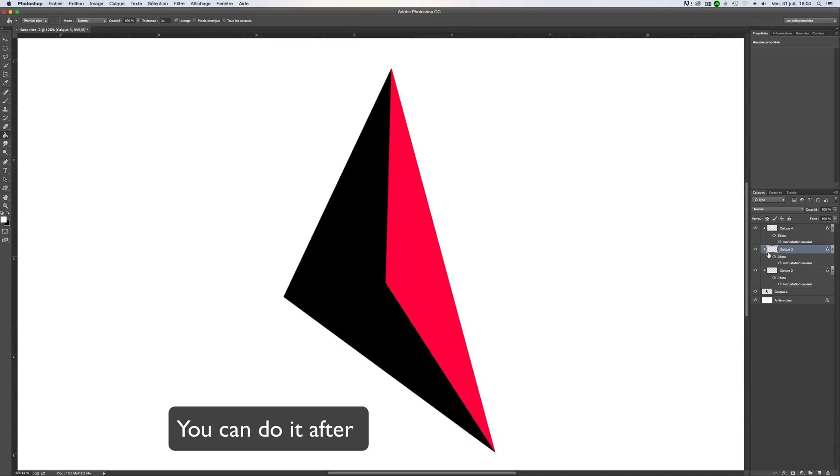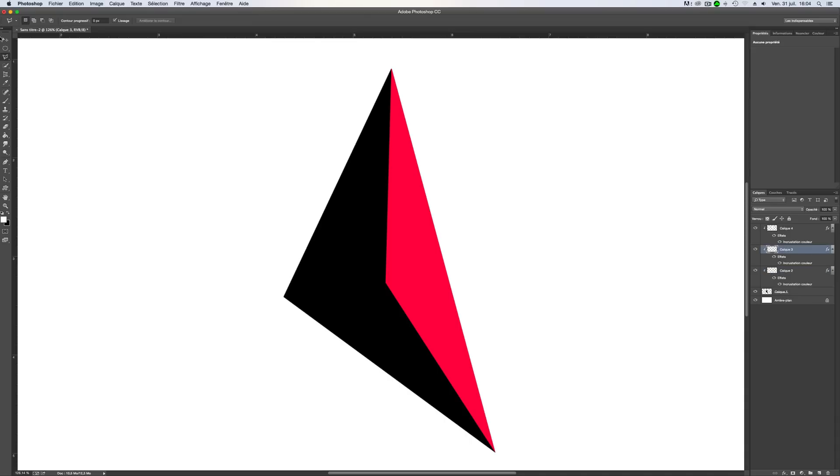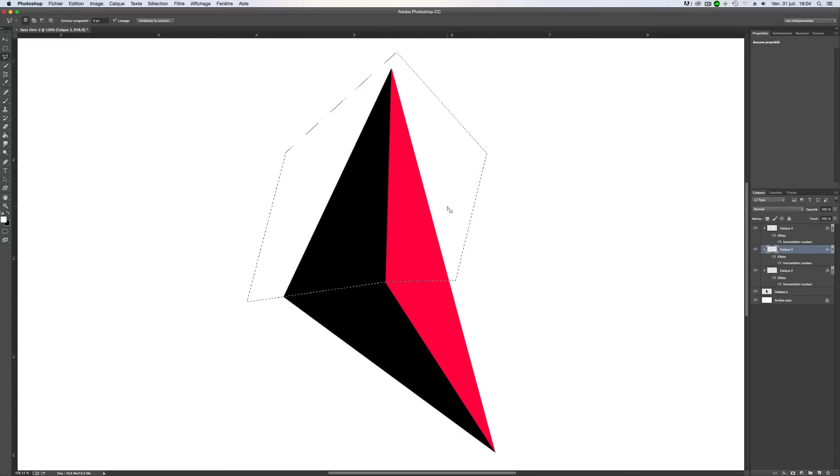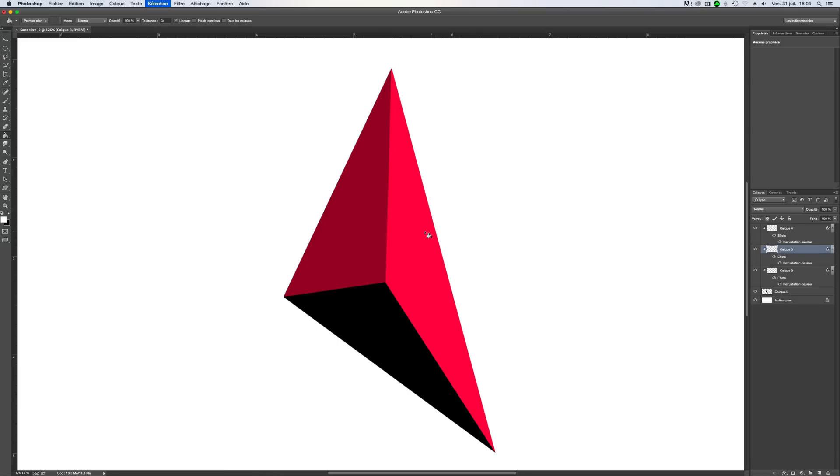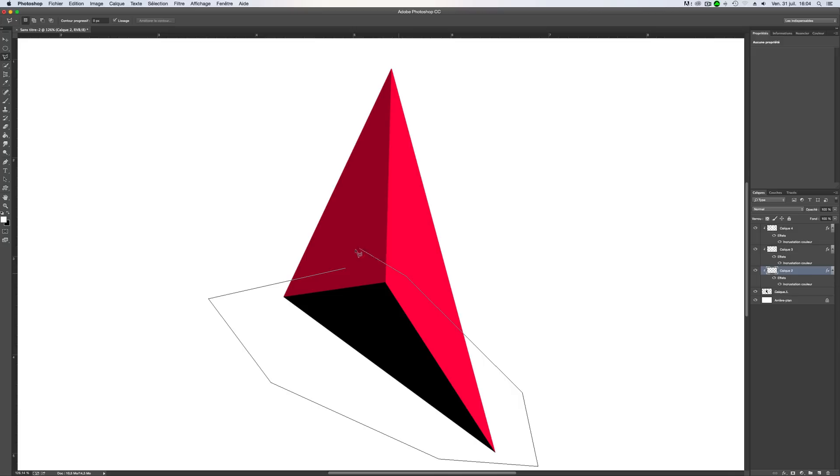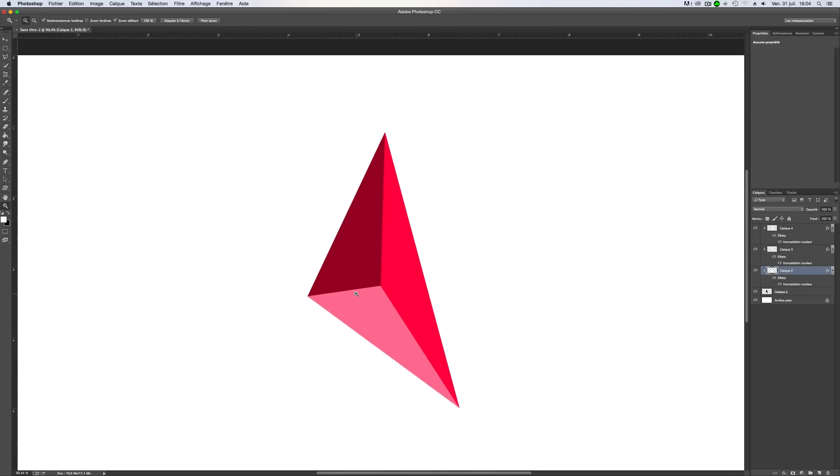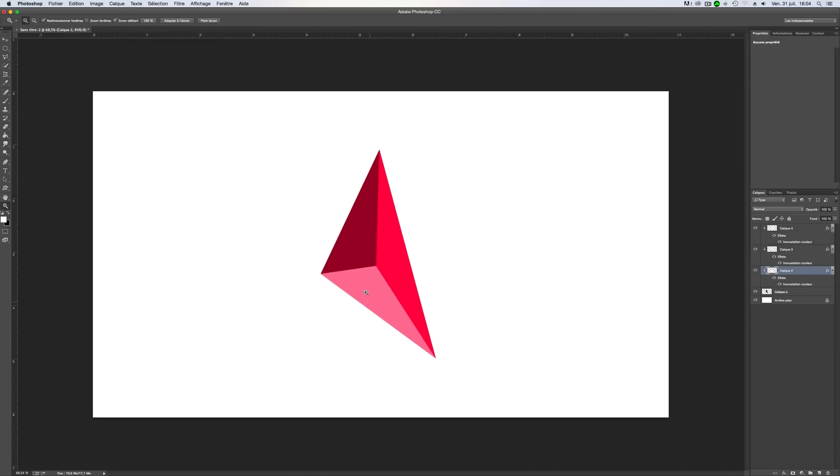We'll take the second one now. We'll take the polygonal lasso. And now you just can do something like this. Because it's behind, so we don't care. And this one, this one we don't care really. And yeah, done.